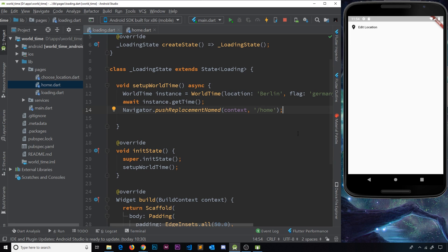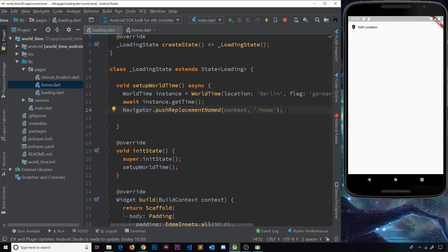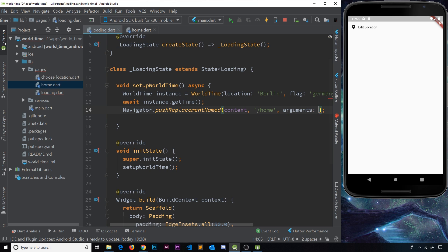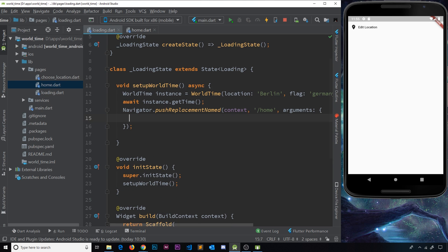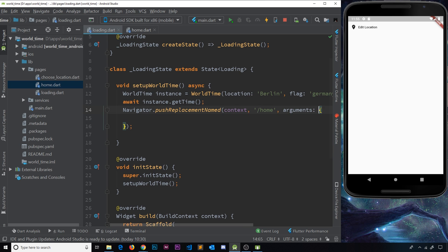Now fortunately, there is a way to send the data that we get from this widget into this new route or this widget. And that is by using a third parameter over here inside this method. And that third parameter is going to be arguments, and it's going to be a map.